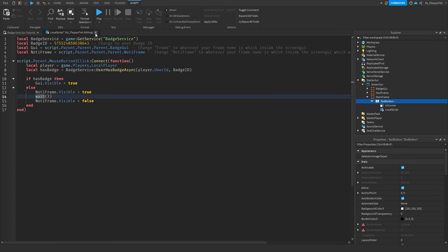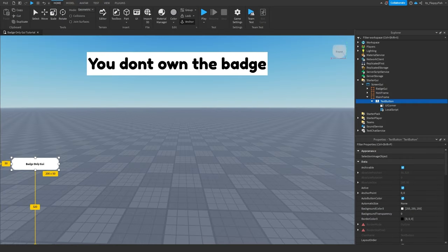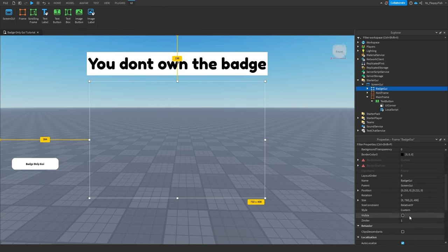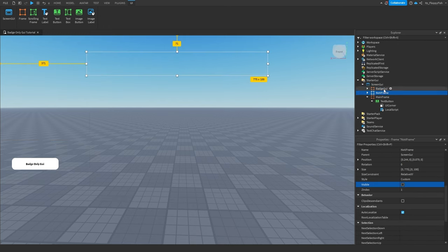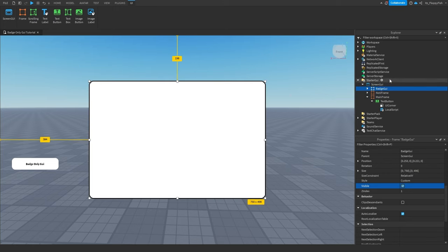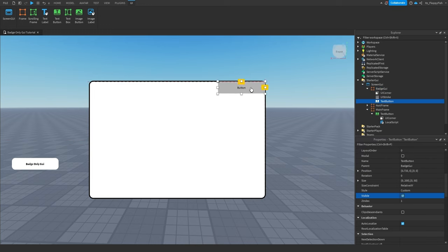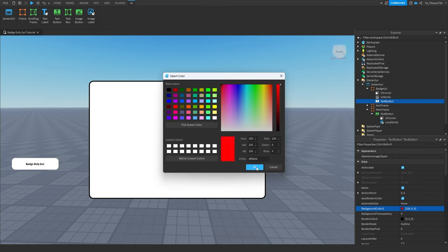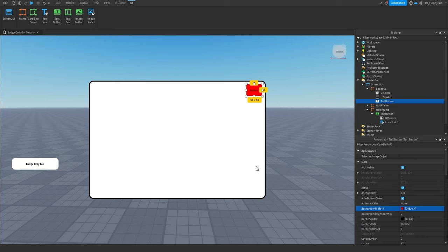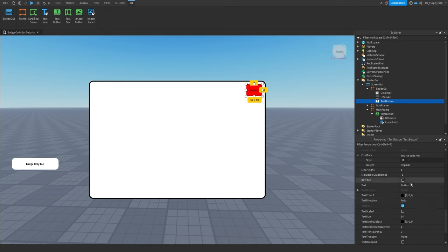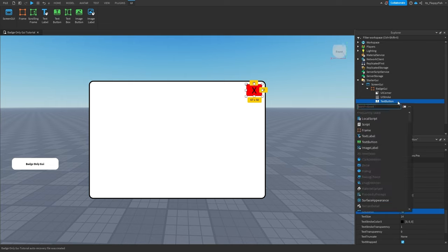Once you've adjusted everything, click the X button next to your LocalScript. The next script we want to insert is inside our frame — this will be our close button. That's something I forgot to make when creating the badge GUI, so I'm going to disable the notification frame and enable the badge GUI. We now want to insert either an ImageButton or a TextButton — for this tutorial I'll use a TextButton. This will be our X button which the player can click to exit the GUI. We can change the background color to red, change the text to 'X' — and there's our X button, simple and easy.